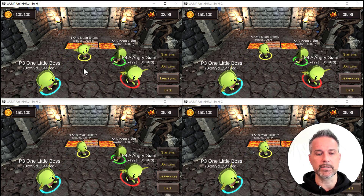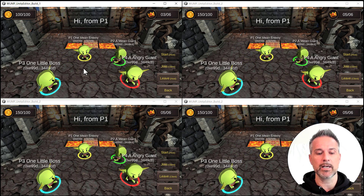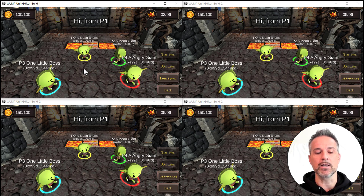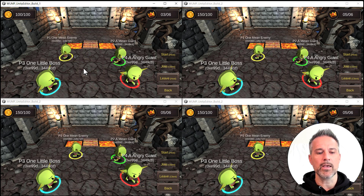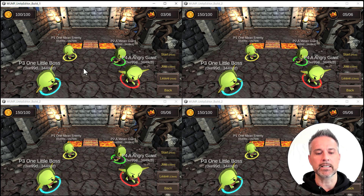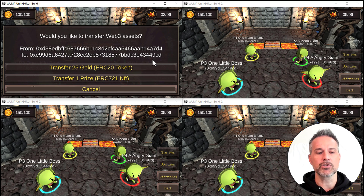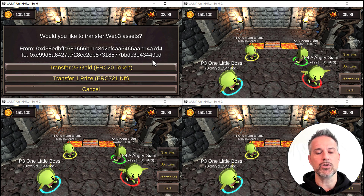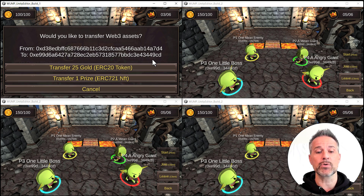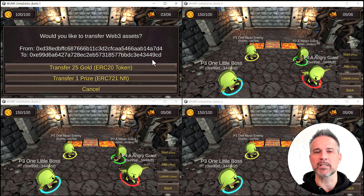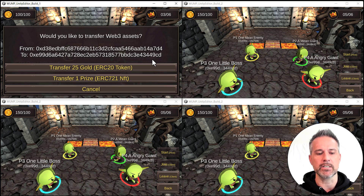Something else I can do is hit the space bar to send a message to all clients — that is player one just saying hello. Any client can do that. And then most excitingly from a Web3 feature, I can click any of the other players and transfer some of my assets. In the UI, I have 100 gold — those are ERC20 tokens — and I have three out of six prizes, which are each NFTs. I'm expressing them as a number, but they are each individual NFTs. Let's go ahead and send 25 gold.